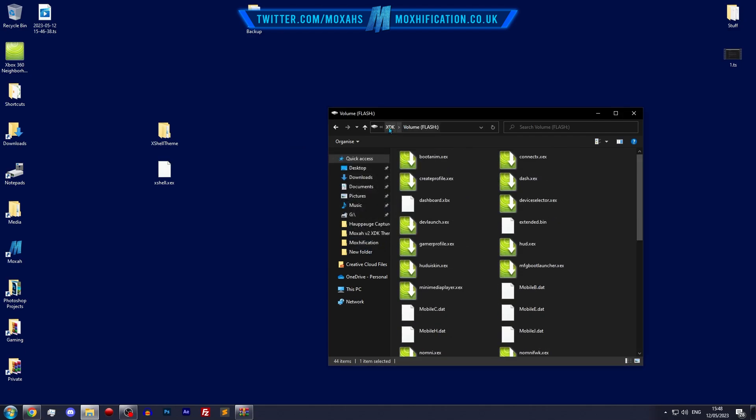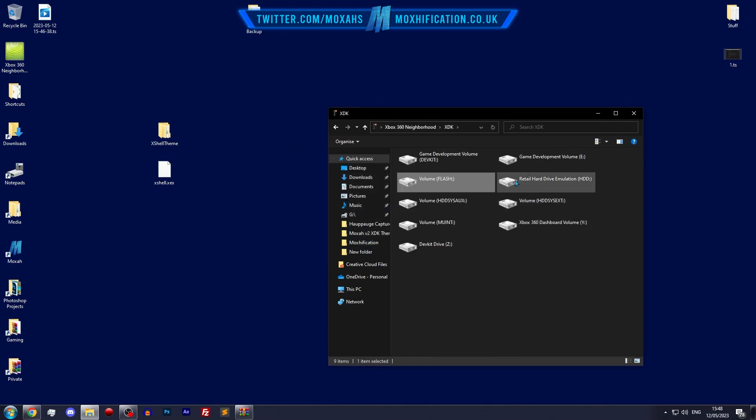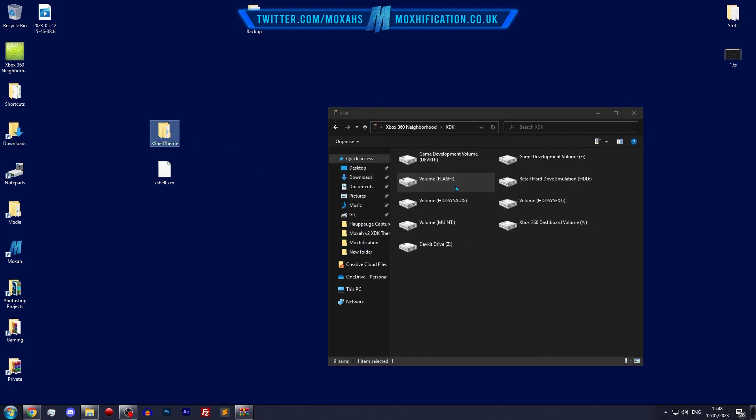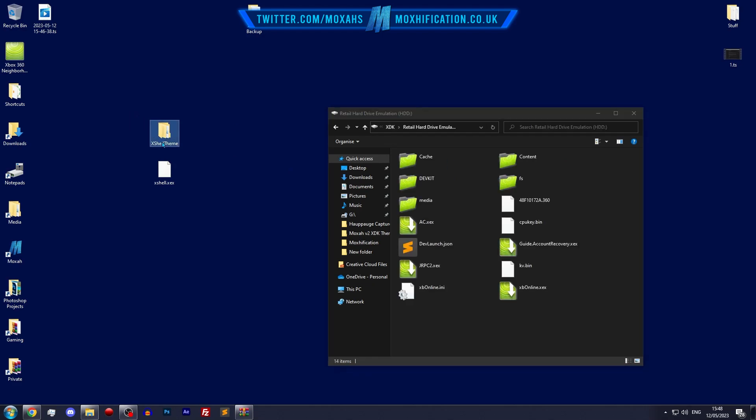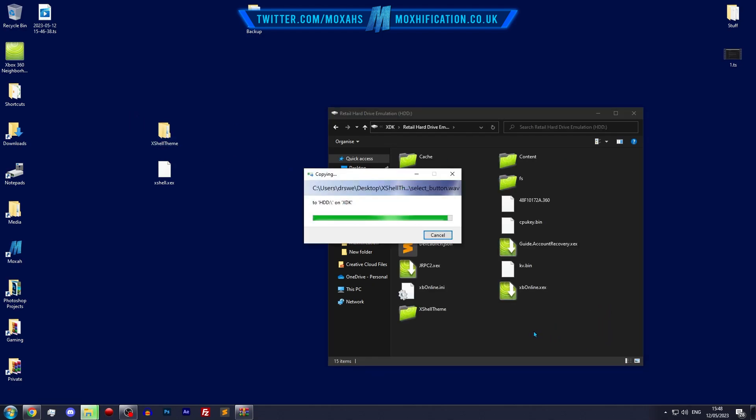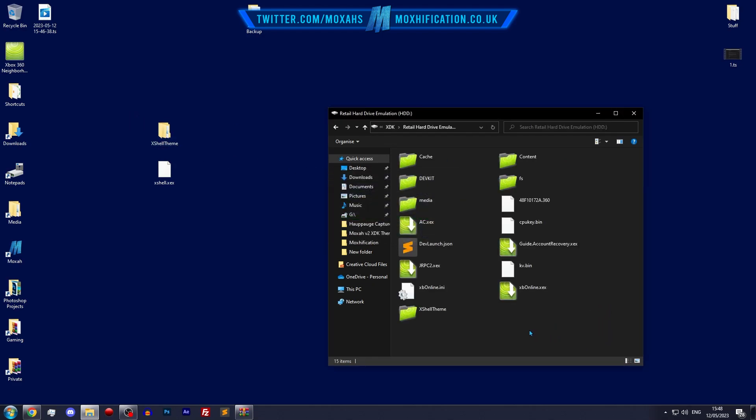And then I'm going to stick the xshell theme in the retail hard drive emulation section. But for you on RG loader that may be different and it explains all that in the readme, so I definitely recommend giving that a read.